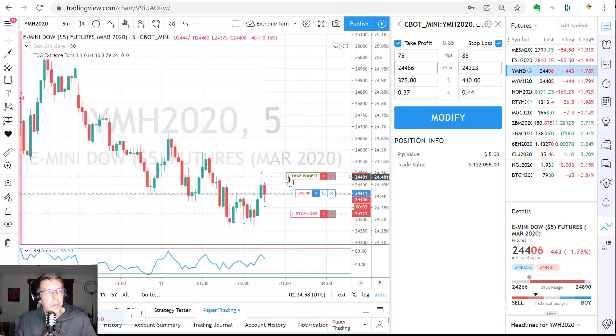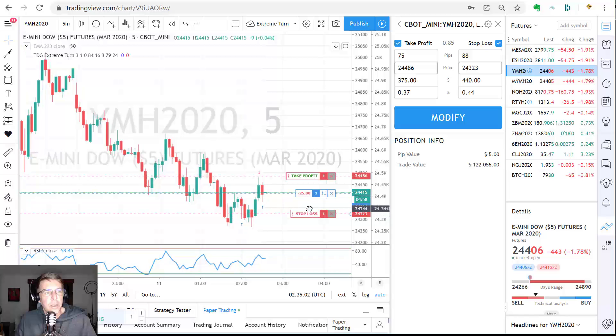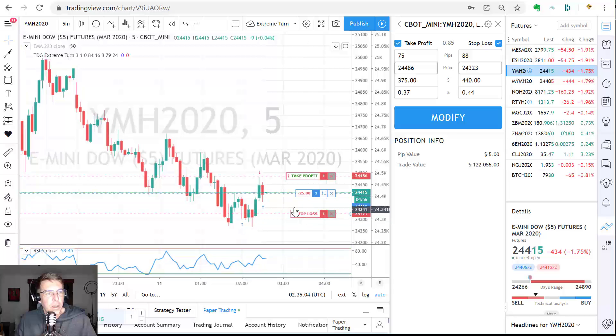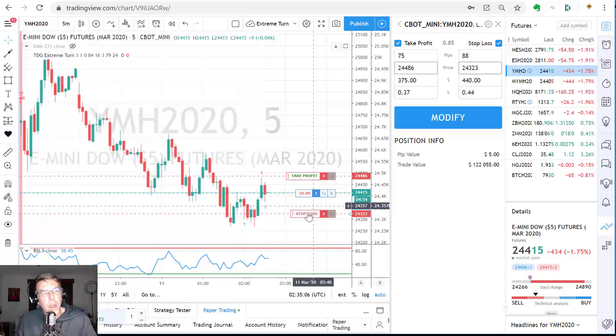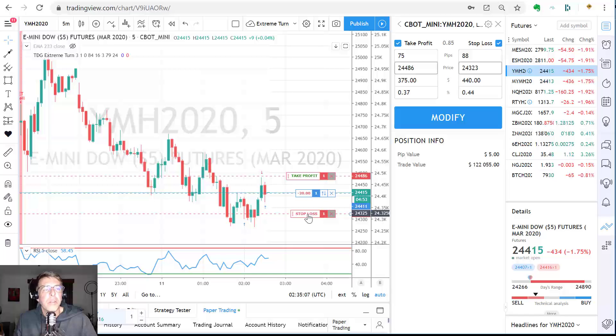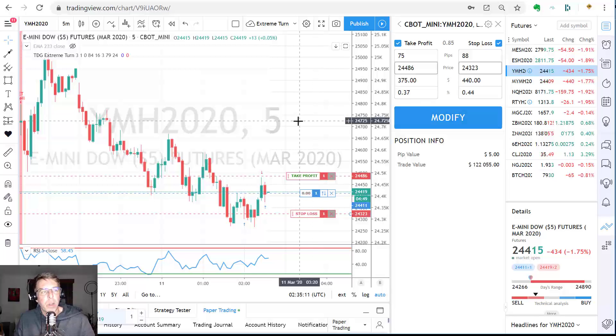I don't know why that's not allowing me to drag that up, but I was able to move the stop loss down. That's not good. All right. It wouldn't be a training video if I didn't not know how to do anything. I'm not going to pause it and move on. I'm sure you can move those around.